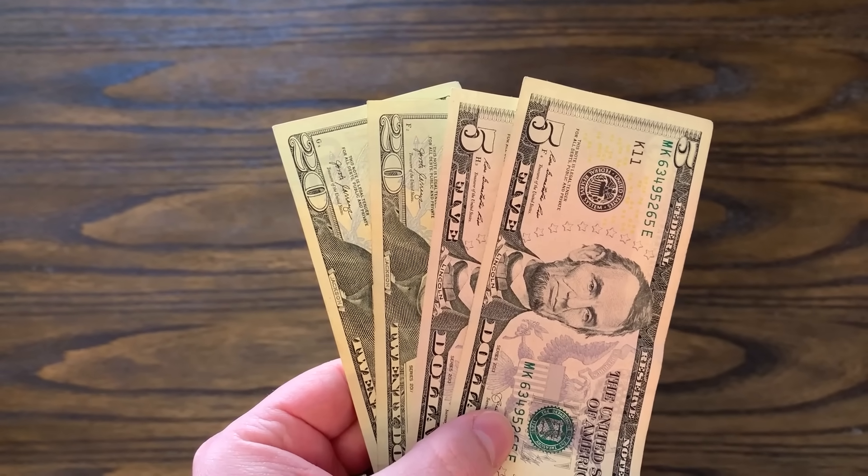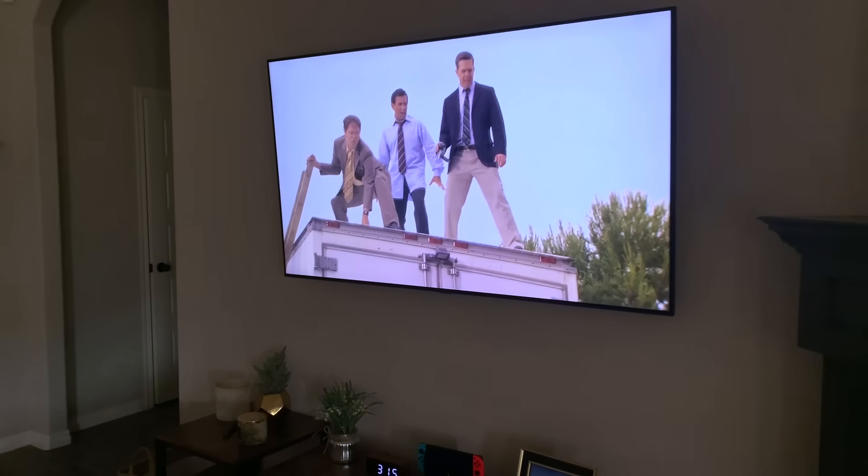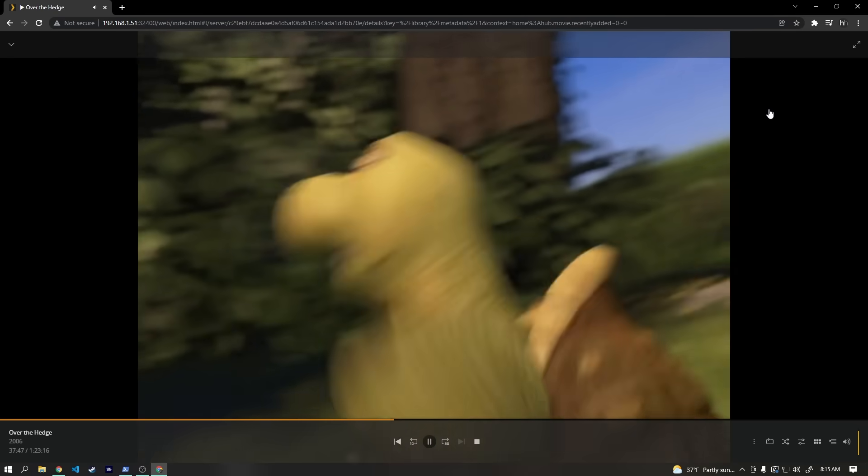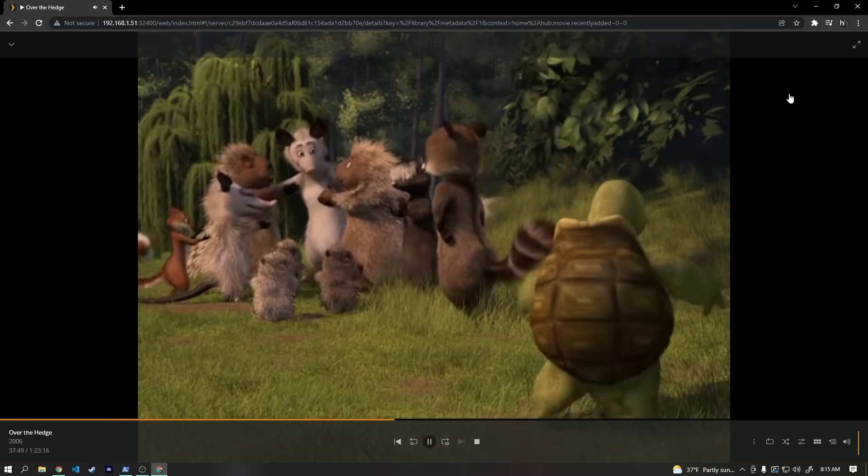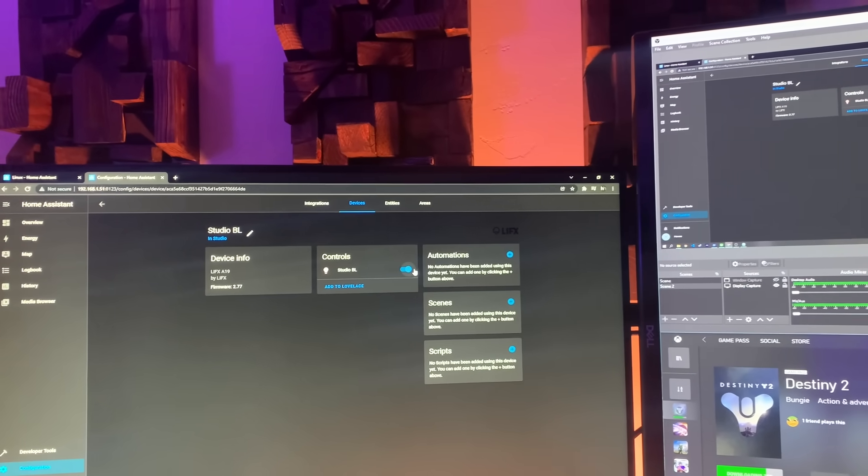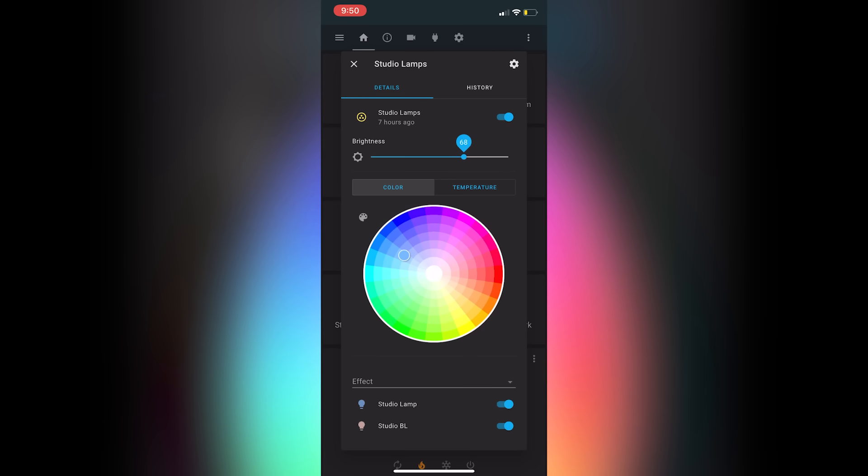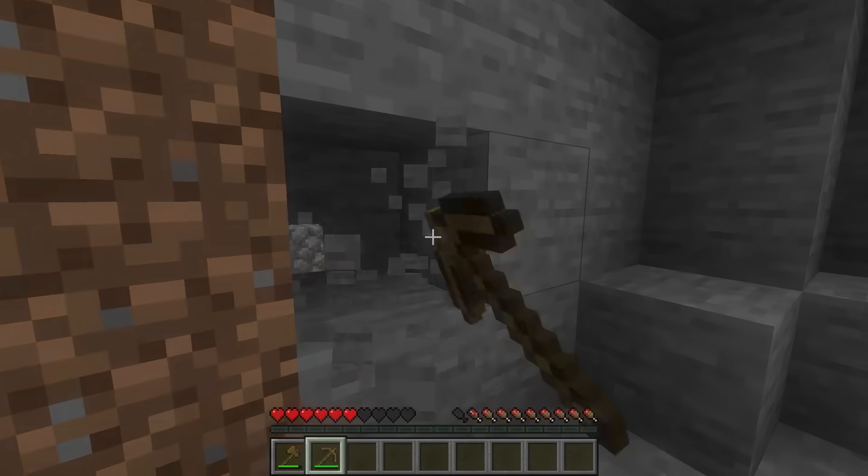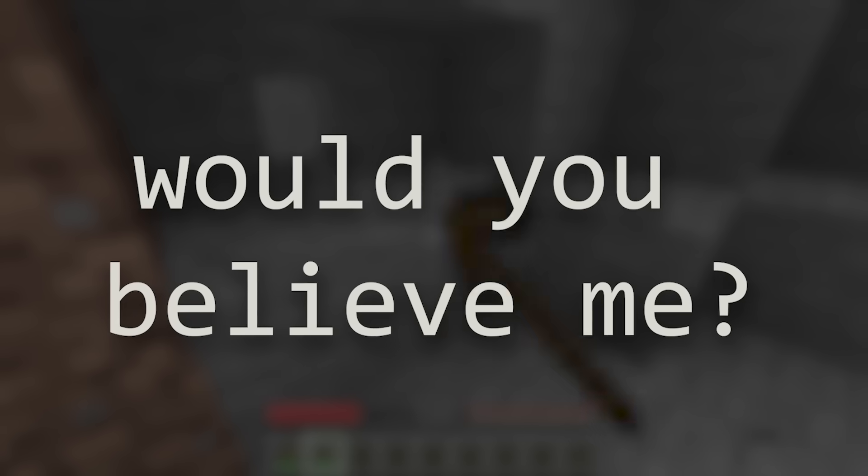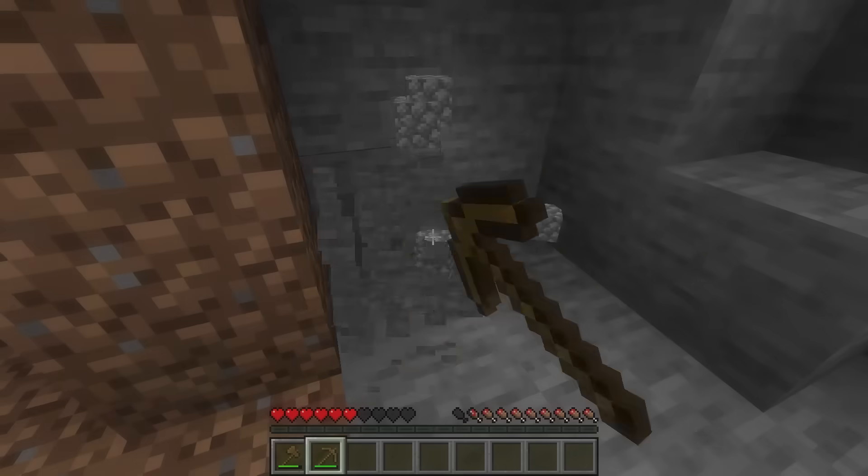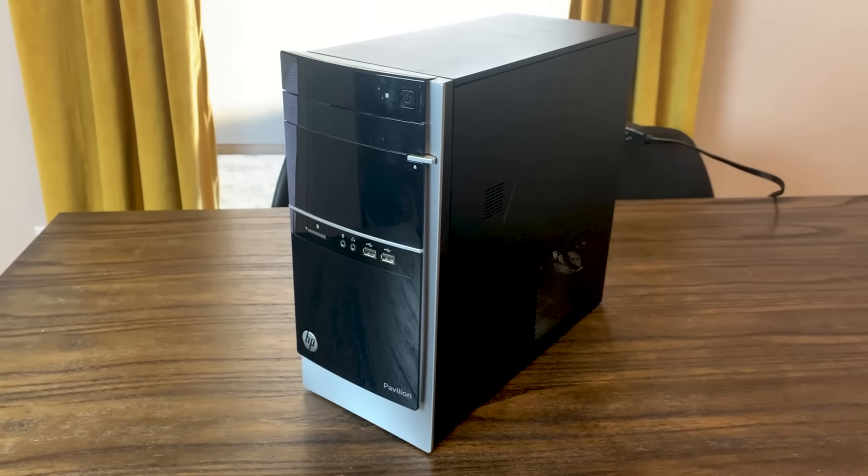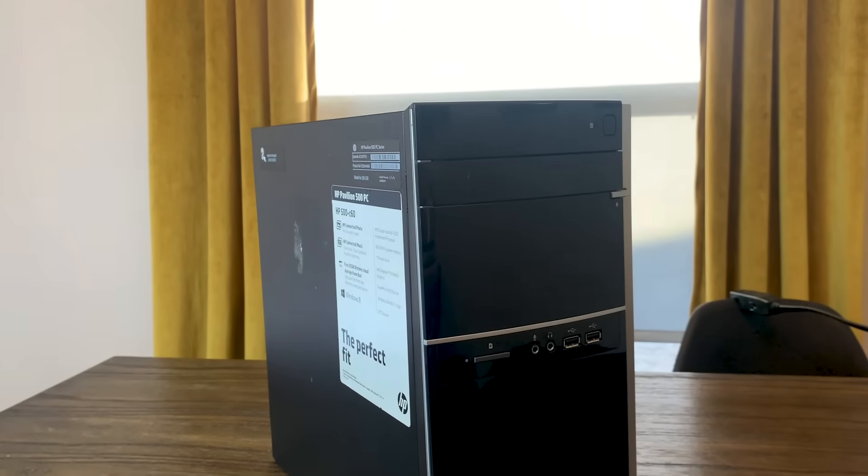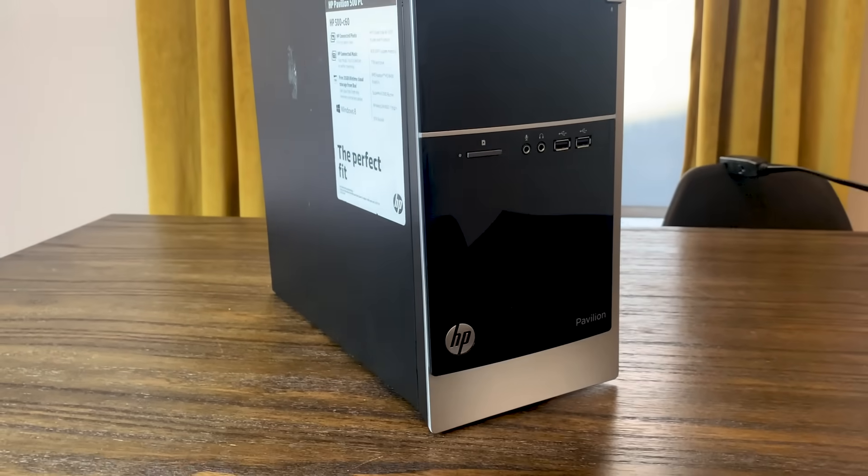What if I told you that you could spend less than $50 and have your very own streaming service like Netflix or Hulu playing your personal movie collection on your TV or computer? Or that you could automate the lights and other devices in your house without using a device from some big tech company? Or that you could even host your own game server and play something like Minecraft with your friends? Would you believe me? Well, that's exactly what we're going to be doing today. We're going to transform this old desktop into a cheap and simple but effective home server.